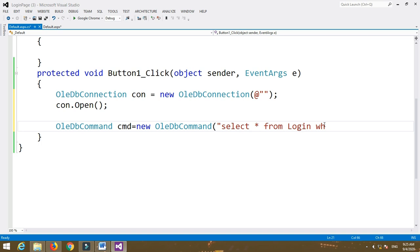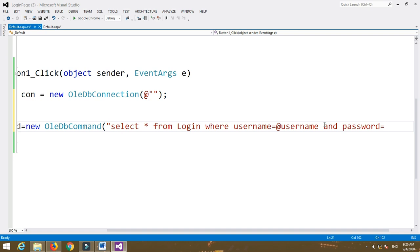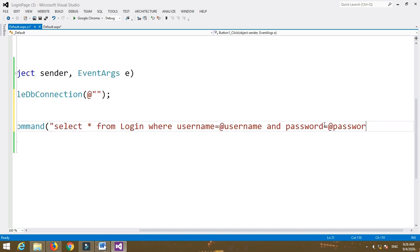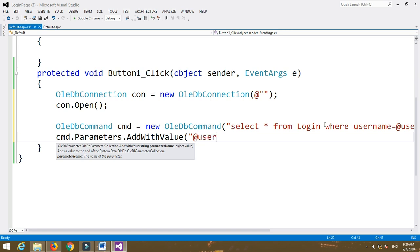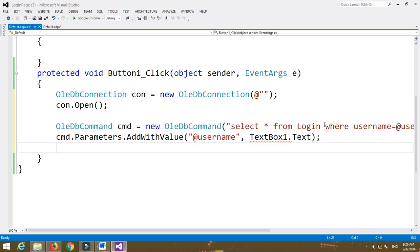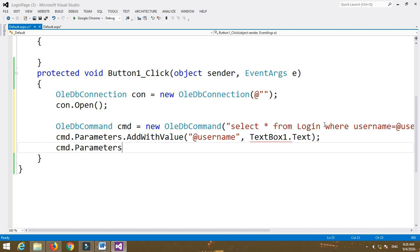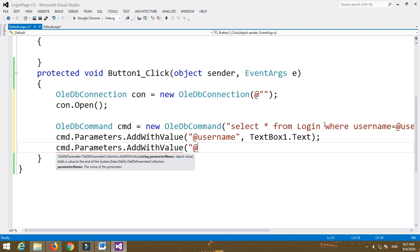Write the query: SELECT * FROM login WHERE username = @username AND password = @password, then comma connection. Then add parameters: cmd.Parameters.AddWithValue("@username", TextBox1.Text). And the second one — the same pattern: cmd.Parameters.AddWithValue("@password", TextBox2.Text).